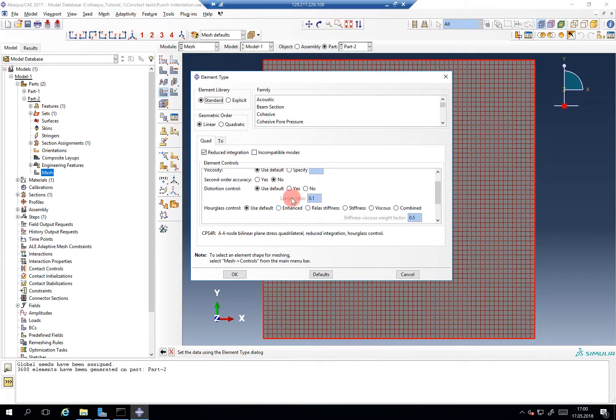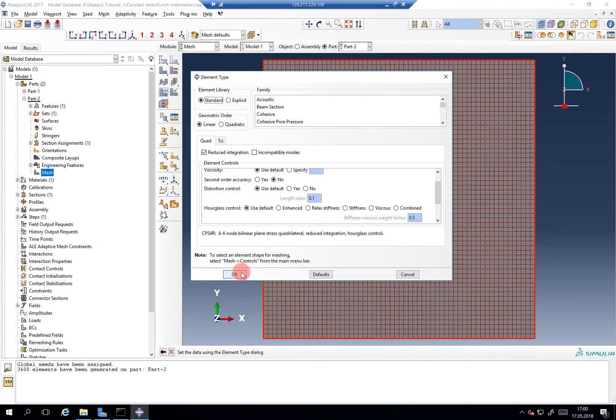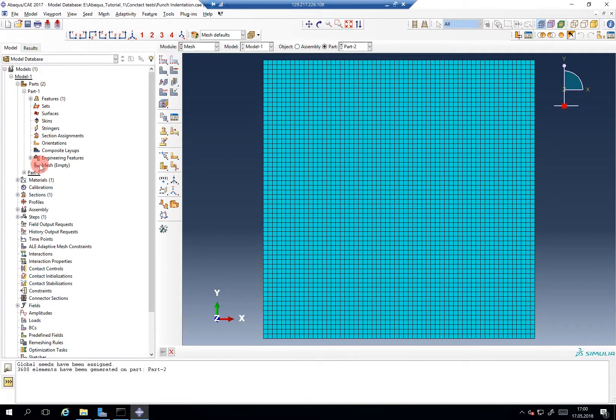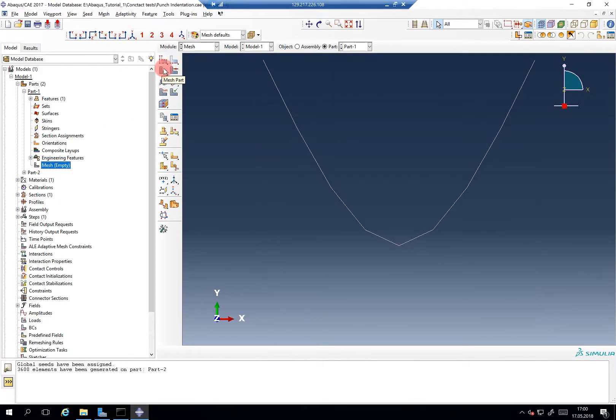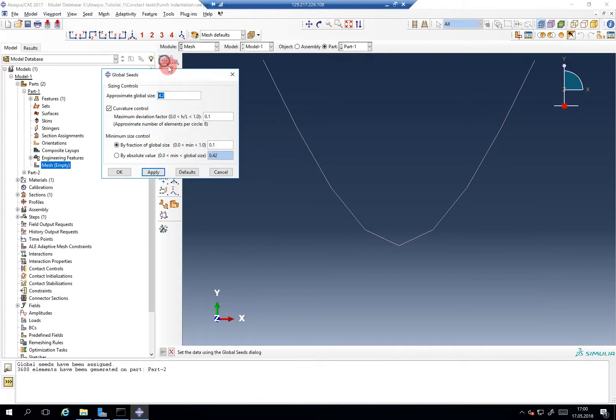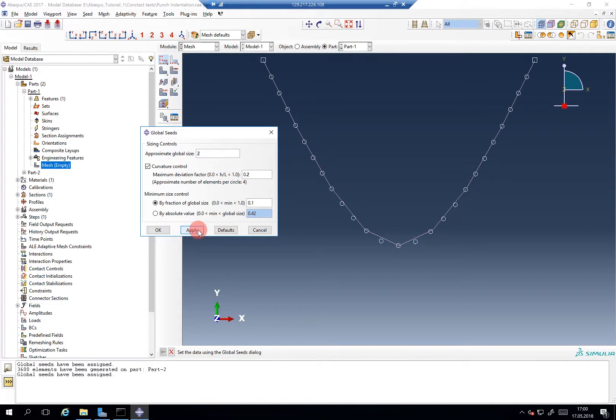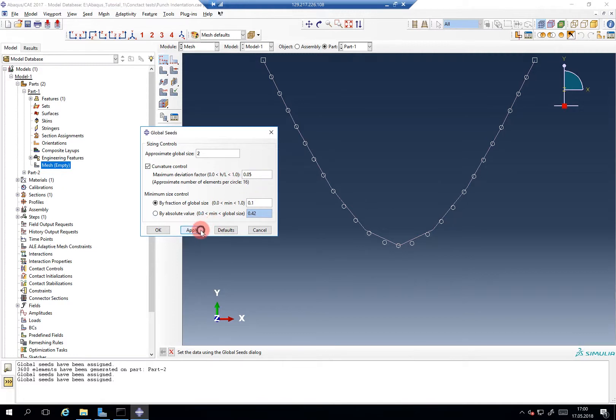Later on, we can check here the enhanced hourglass control, but for now we keep it as it is. And now we come to my absolute favorite part, it's the meshing of the spline. We set an approximate global size of 2 and then let's go to, let's say, 0.2 for the curvature control. And now look in this region, if I change it to 0.5, you see it becomes more dense.